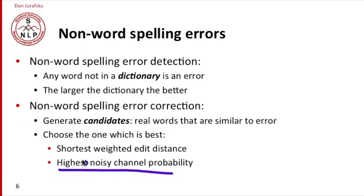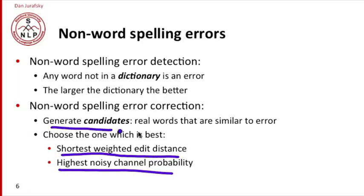It's also related to the shortest weighted error distance method. We find words not in the dictionary, for each one we generate a set of candidates—real words that are similar—and we'll talk about what 'similar' means. Then we pick the best one.